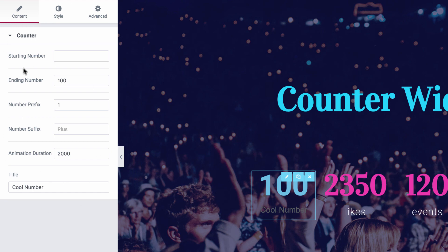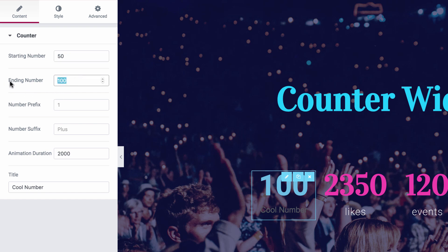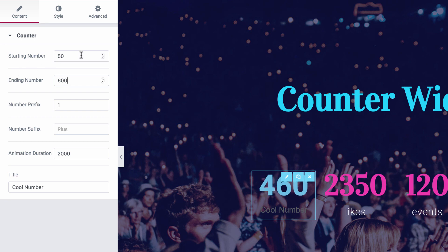Let's begin with the starting number, where I could set at which number the counter will begin running. For example, if I insert 50, as you can see the counter began at 50 and ended at 100. So I'm going to insert 600 and erase the starting number, which means it will start at 0.